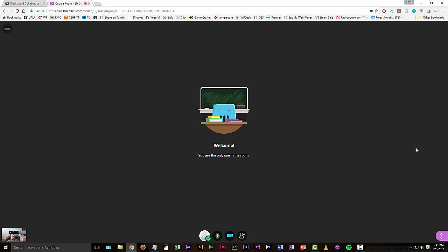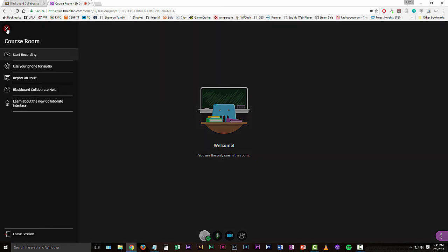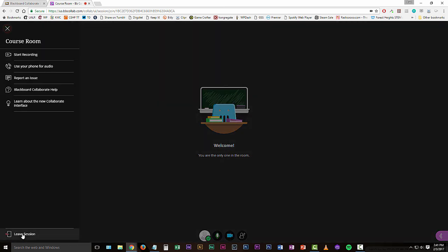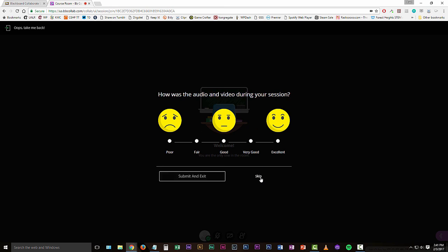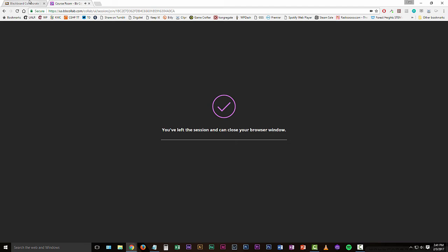That's pretty much how you record a session in Blackboard collaborate ultra. When you're finished with the session, you can either go up to the top and close the browser window or click that open sessions menu again and click leave session. And it'll probably ask you about the quality. You can either submit, rate it or skip it.